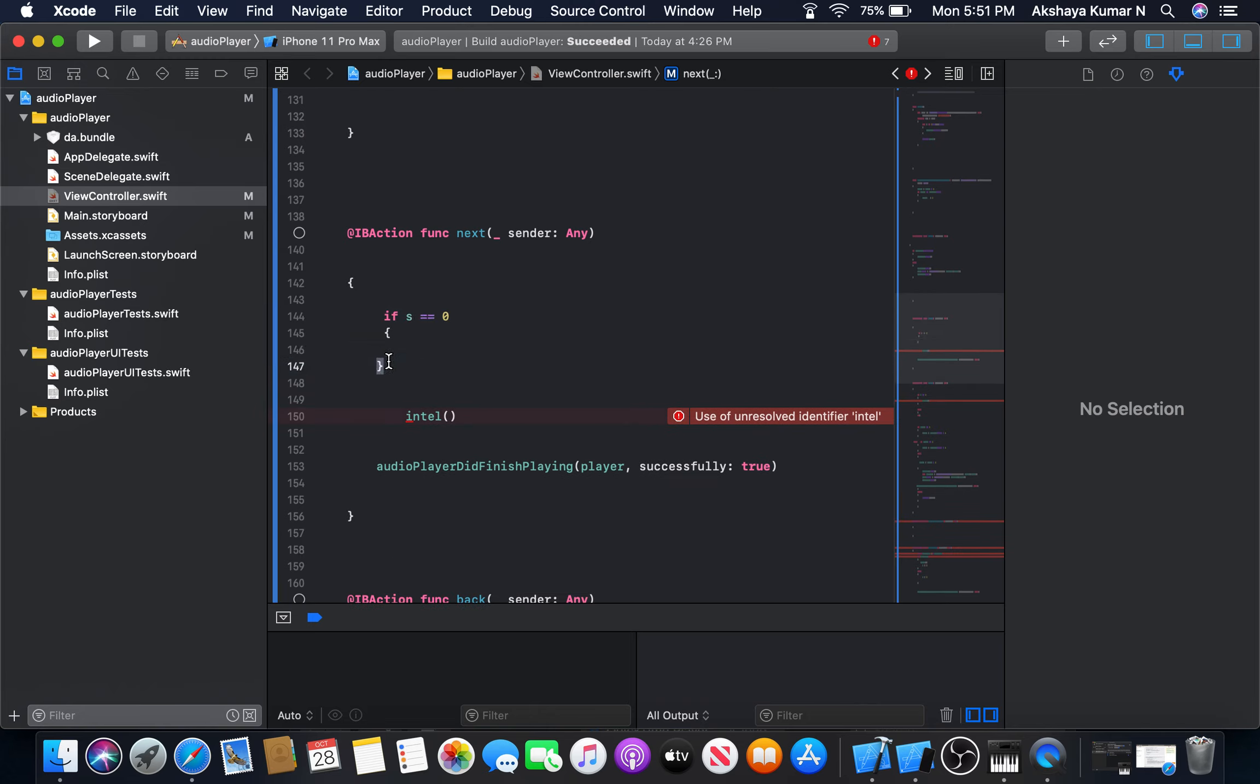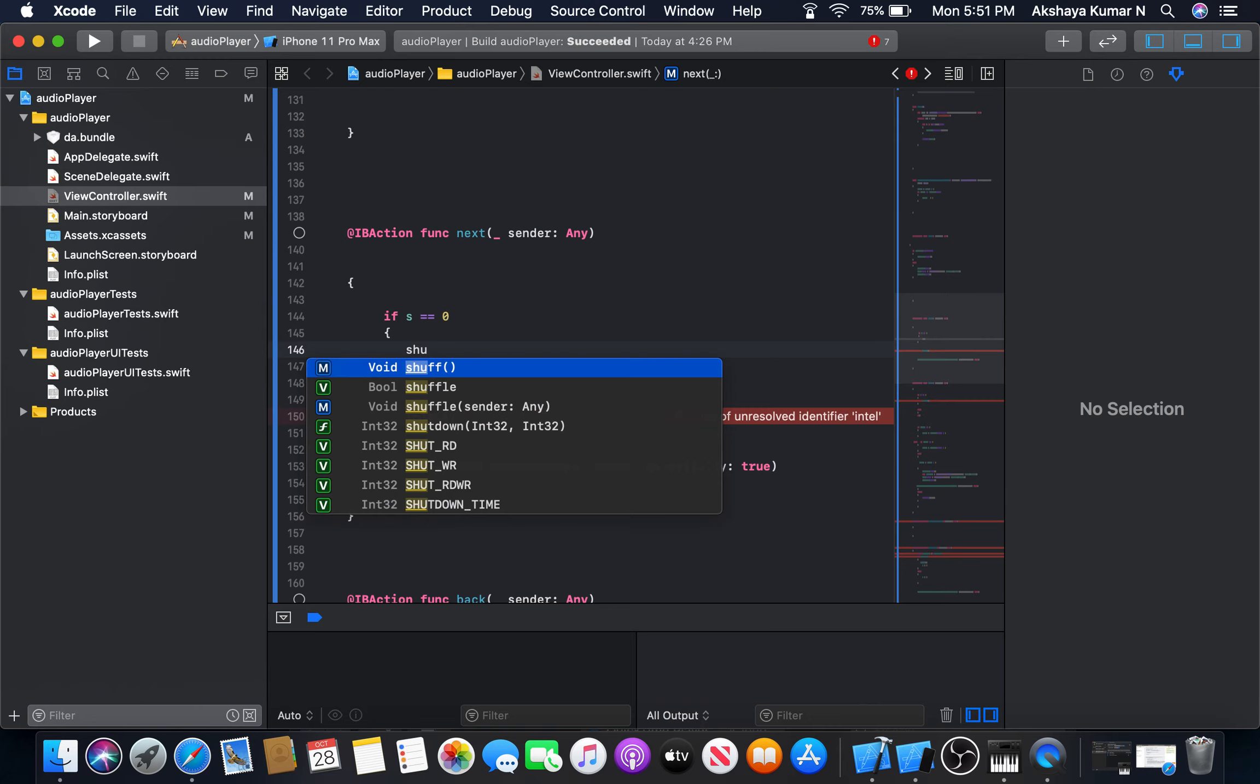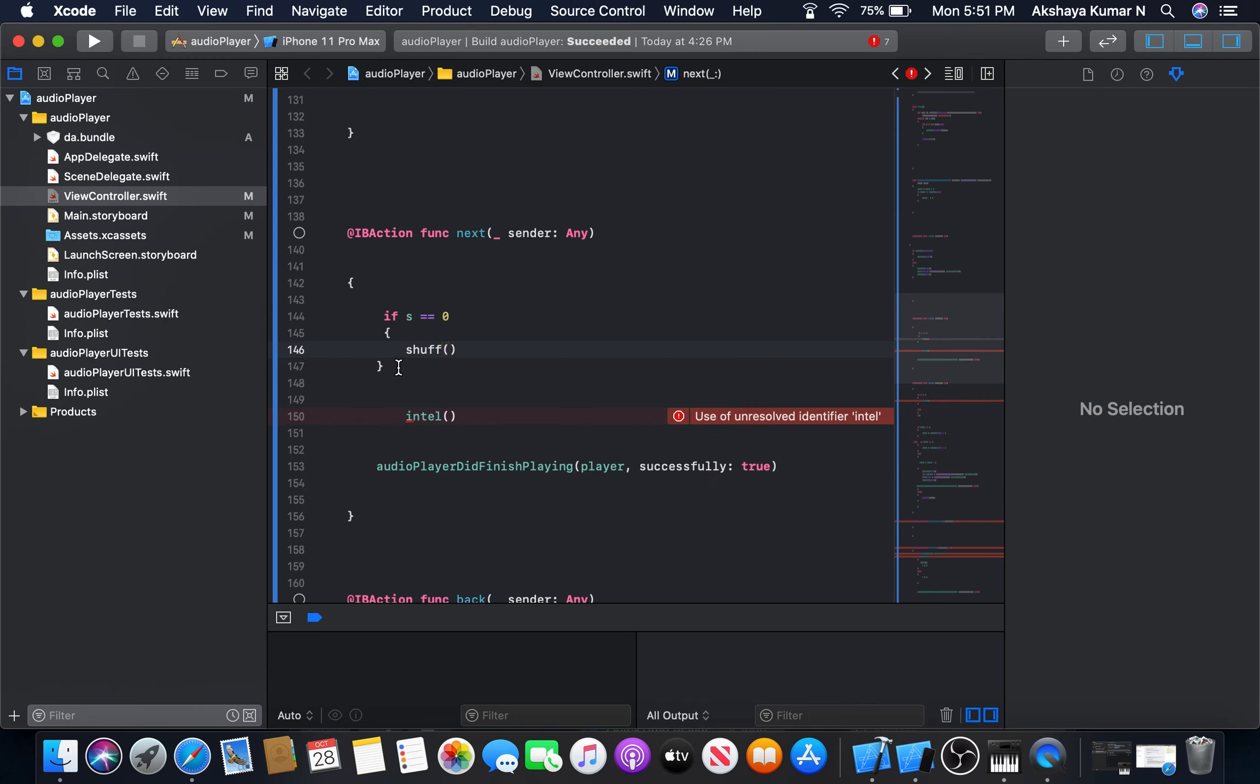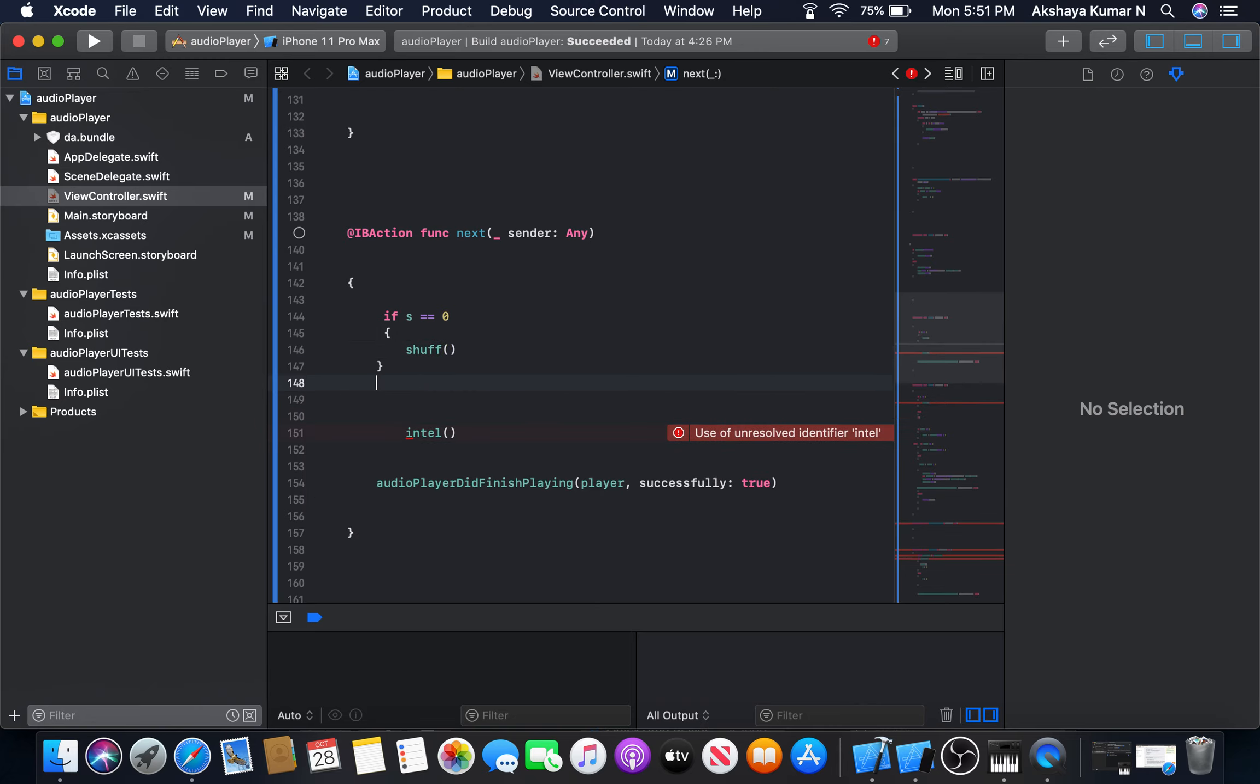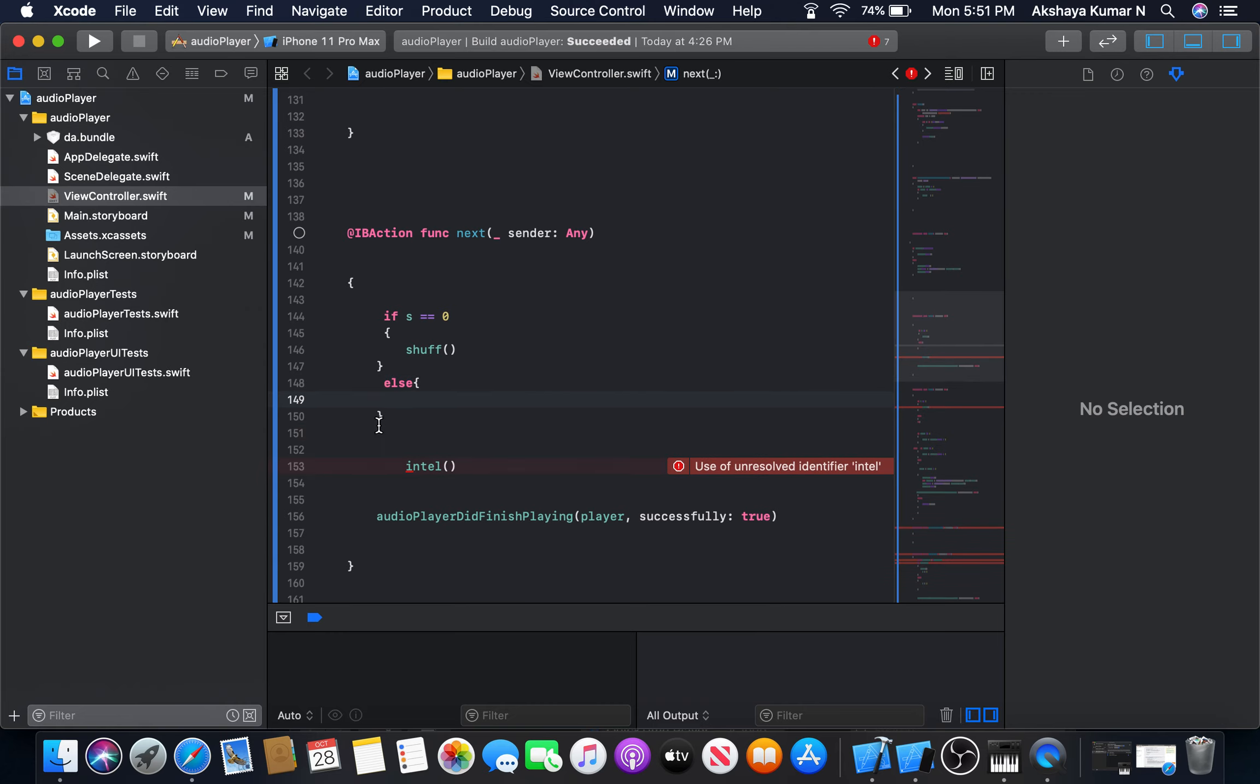If s is equal to zero, we will go for shuffle. Or else, normal way.